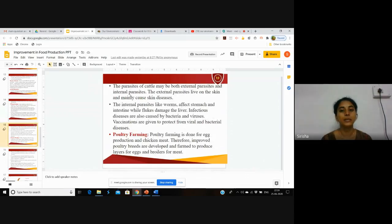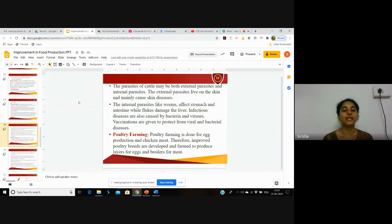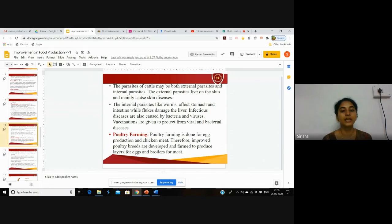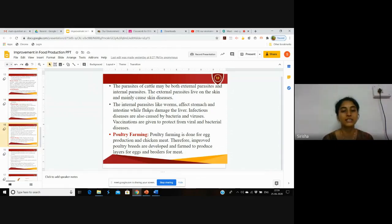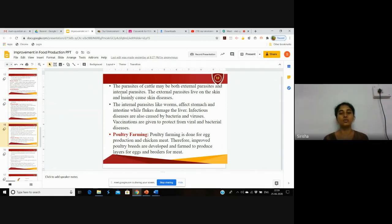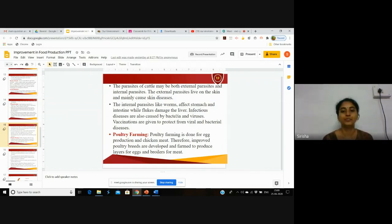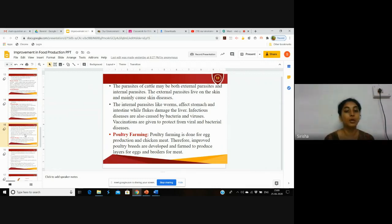Parasites of cattle may be both external and internal. External parasites live on the skin and mainly cause skin diseases. Internal parasites like worms affect the stomach and intestine, while flukes damage the liver. Like human beings, animals also get diseases from external and internal parasites. To prevent these, vaccinations are given to them for viral and bacterial diseases.